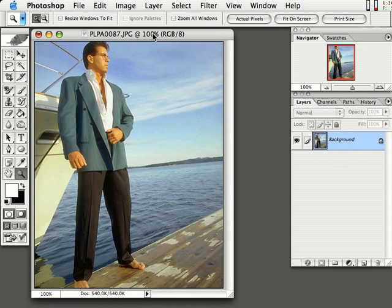Creating Duotones in Photoshop is really easy and a lot of fun. All you have to do is open up a photo just like this. It could be a color photo, black and white, whatever. Just go ahead and open it up.